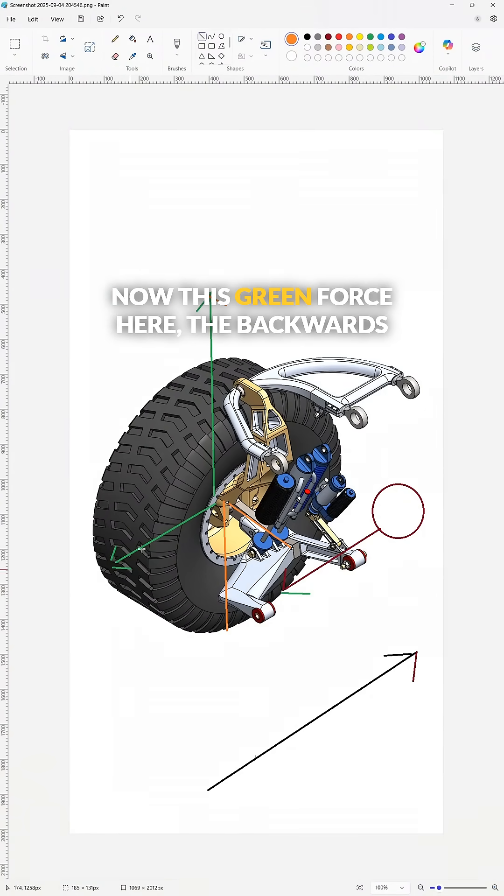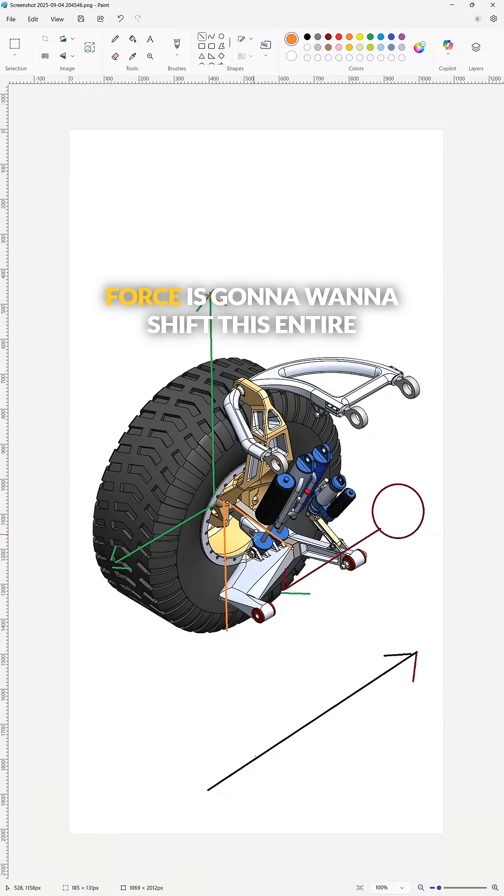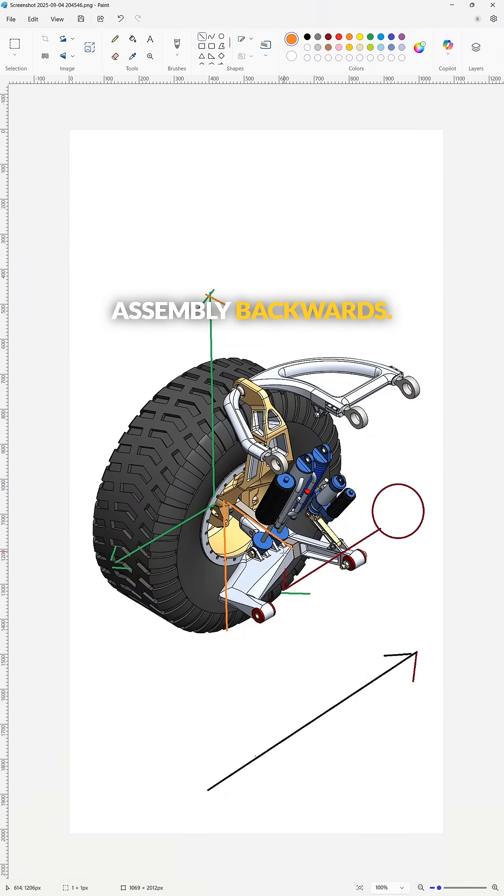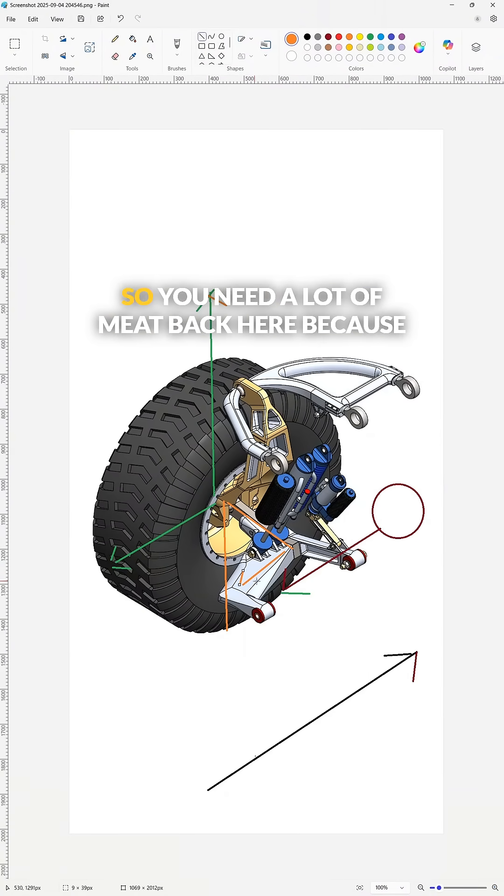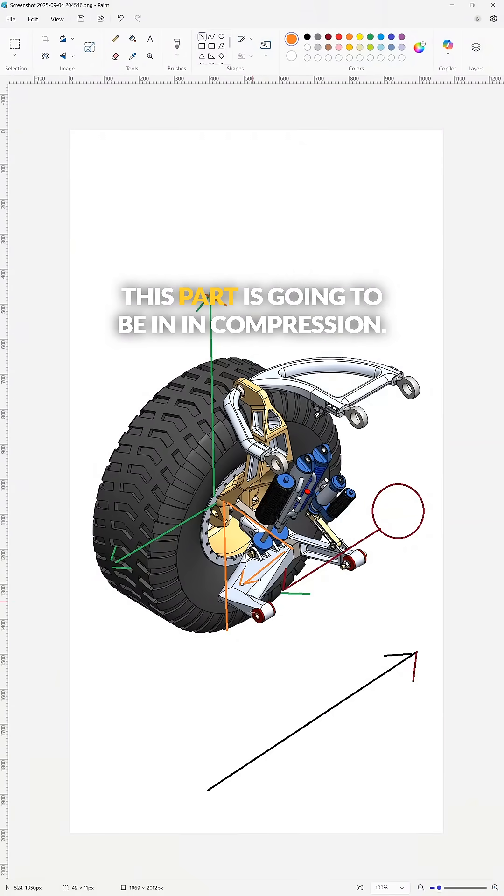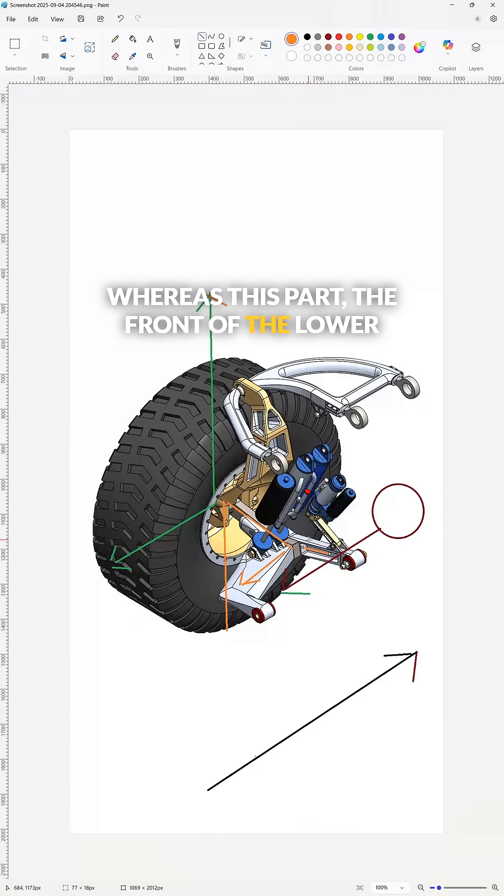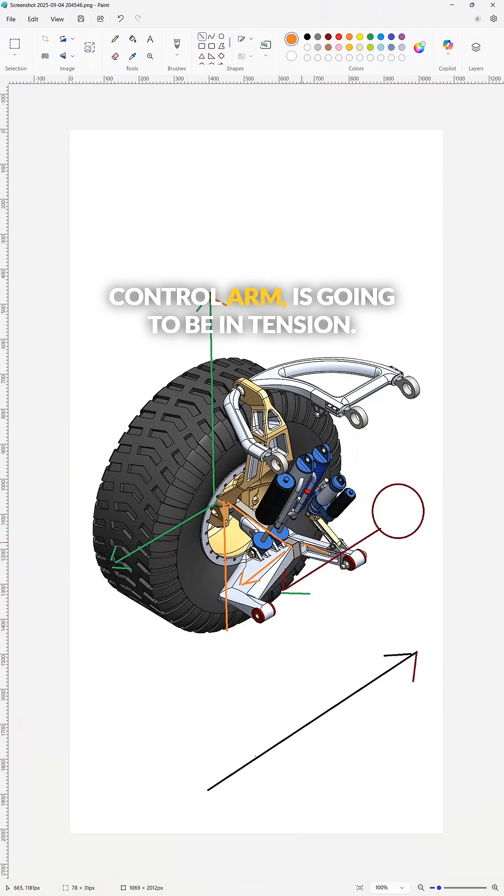Now this green force here, the backwards force, is going to want to shift this entire assembly backwards. So you need a lot of meat back here because this part is going to be in compression, whereas this part, the front of the lower control arm, is going to be in tension.